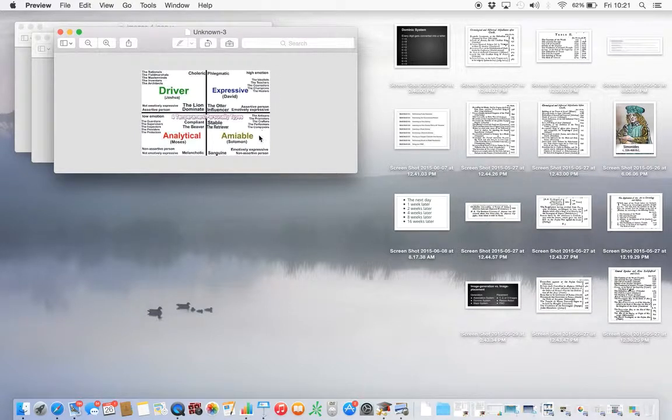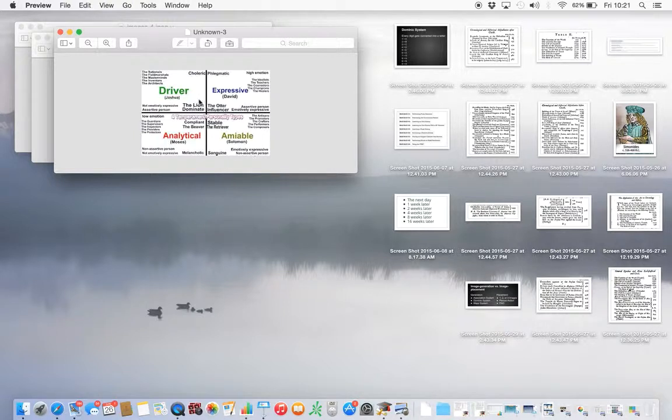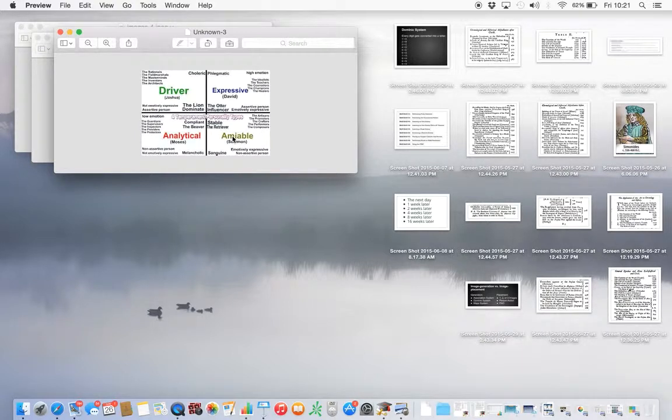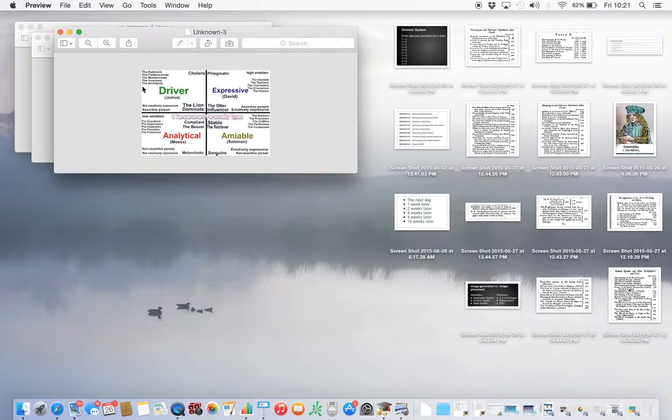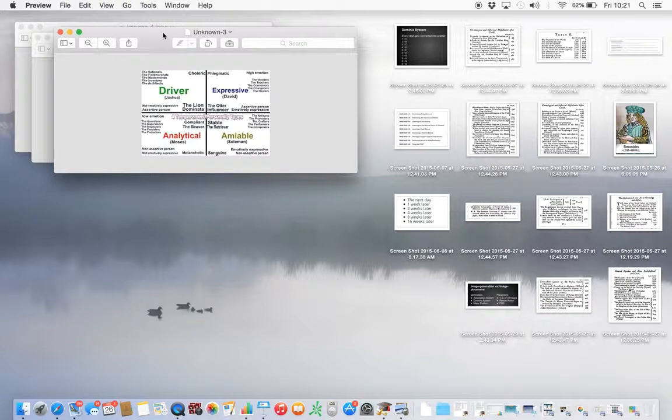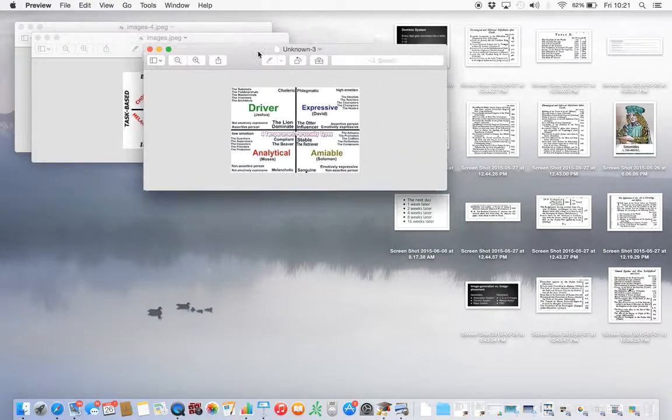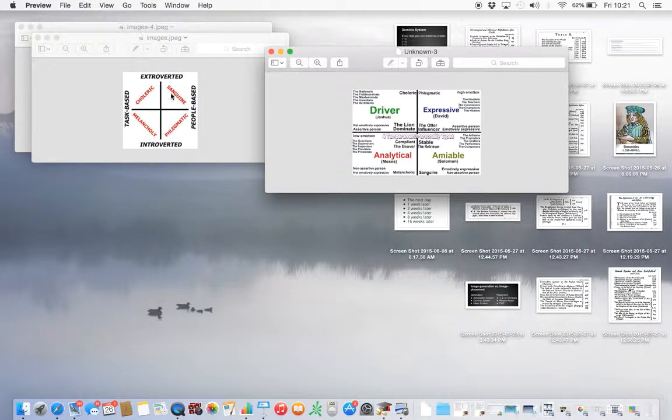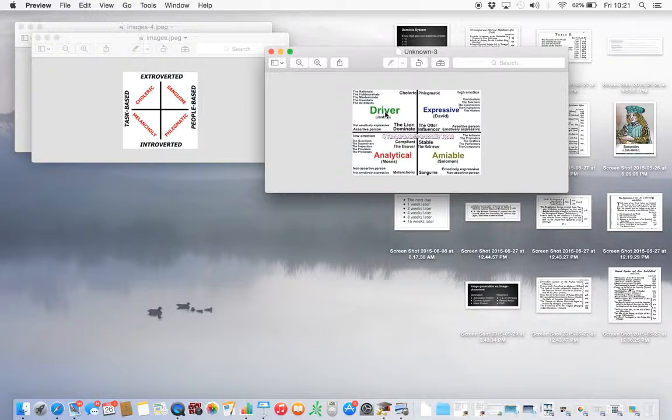And then these explain what they are. There's pro and con to each quadrant. The pro is the strengths and the con is the weaknesses. The strengths of each one: the driver is a decision maker, they're the leaders. So they're task oriented like we said in the previous slide. They are task oriented and they are outgoing, they're leaders. So they're drivers.